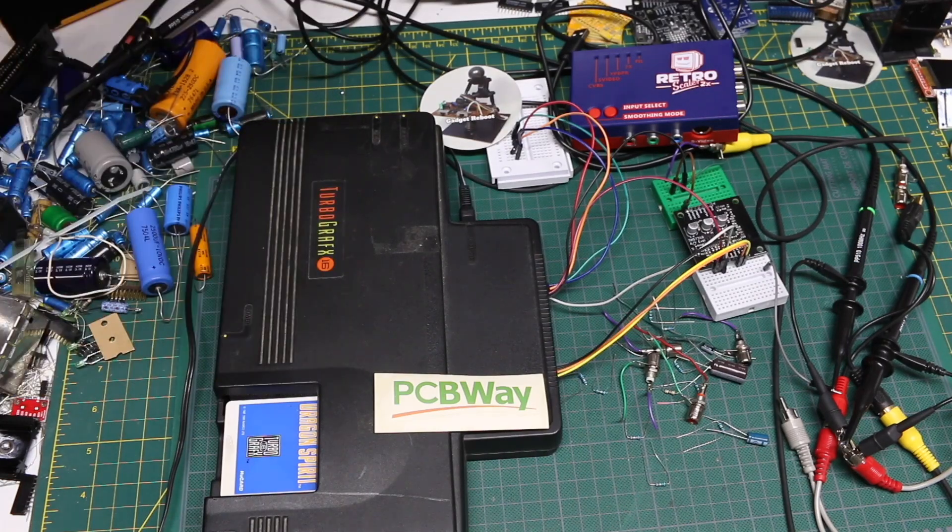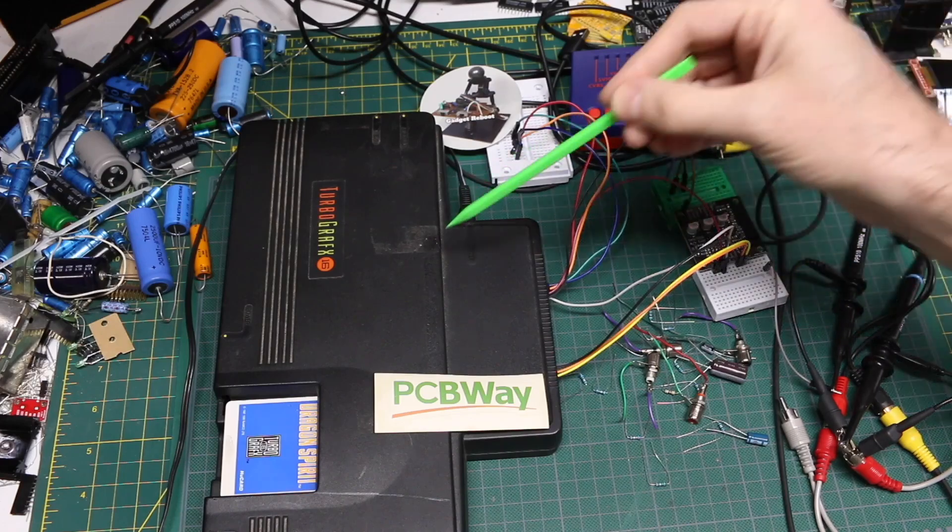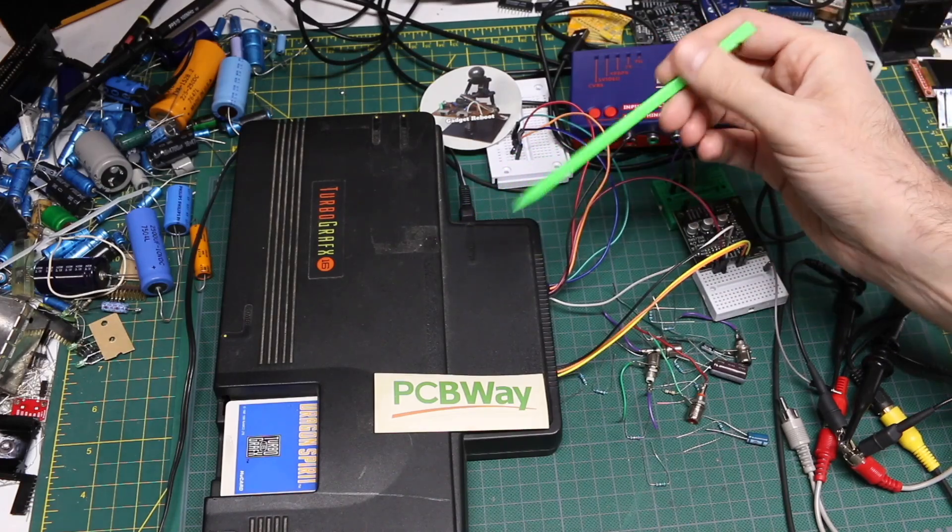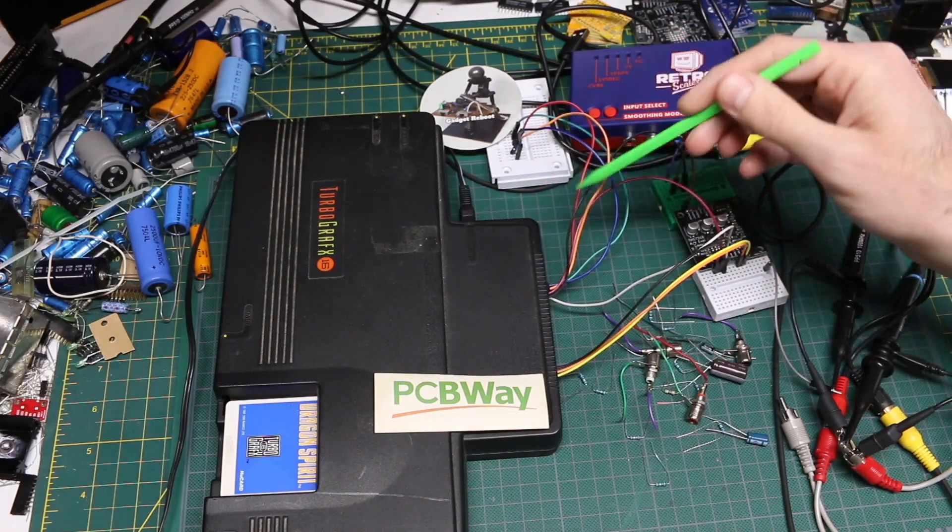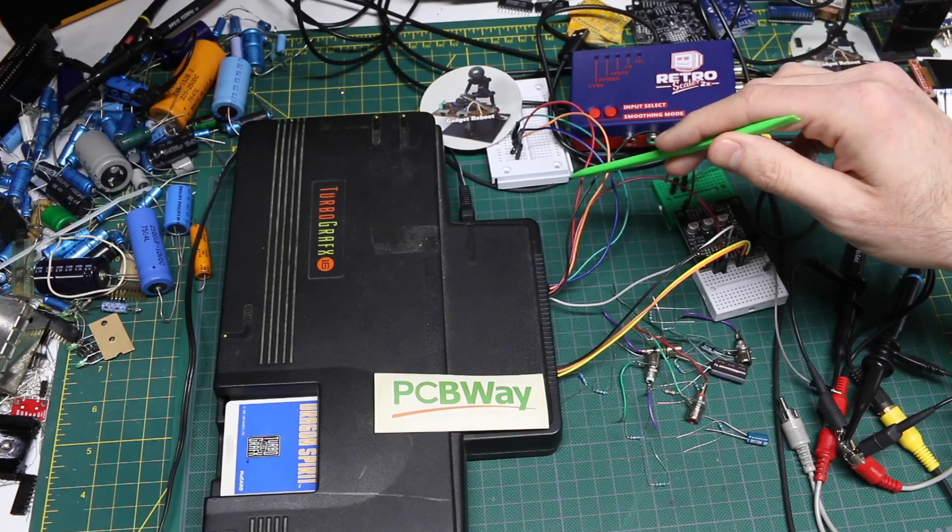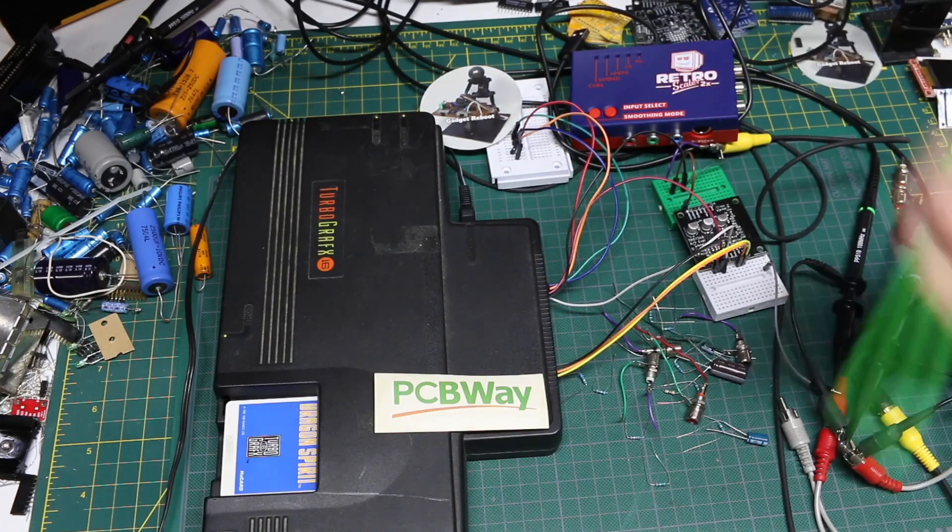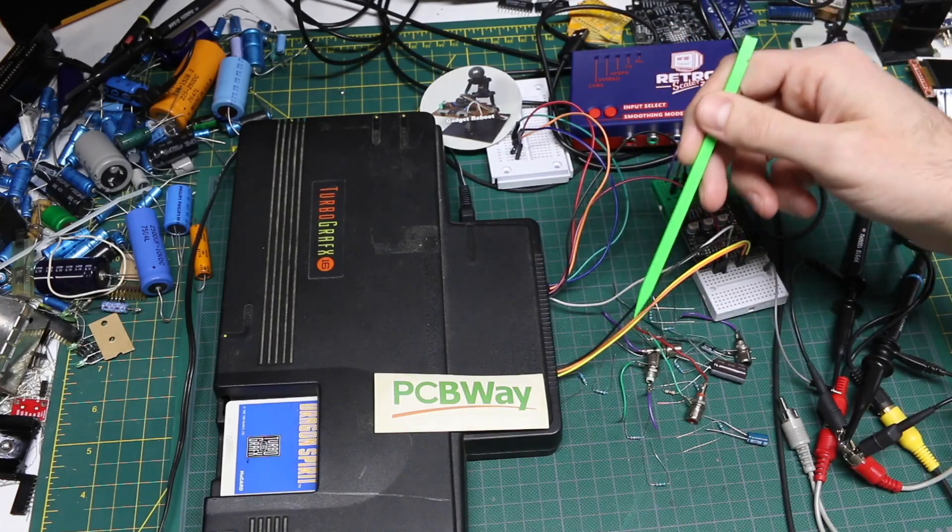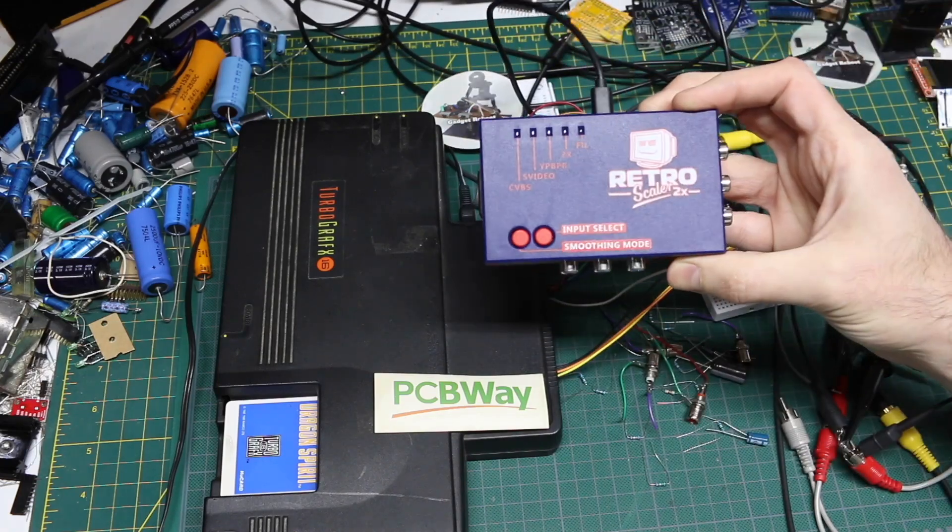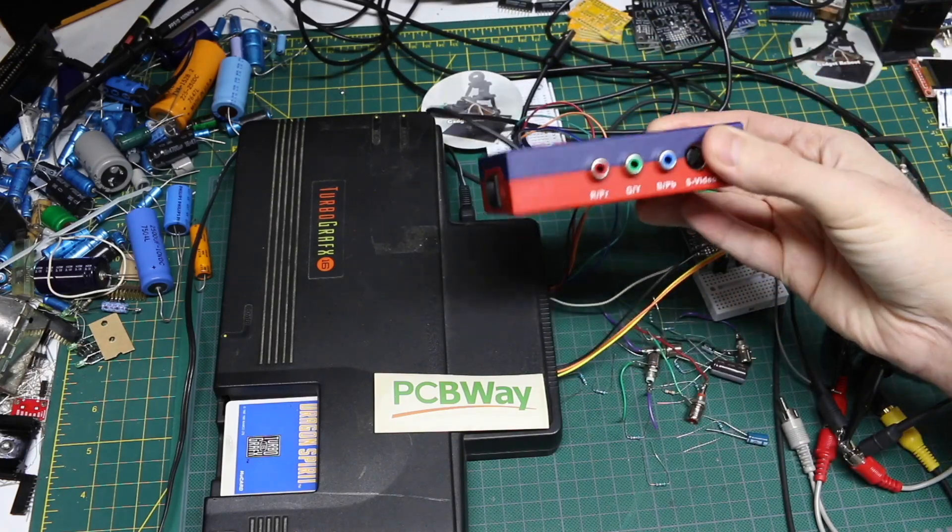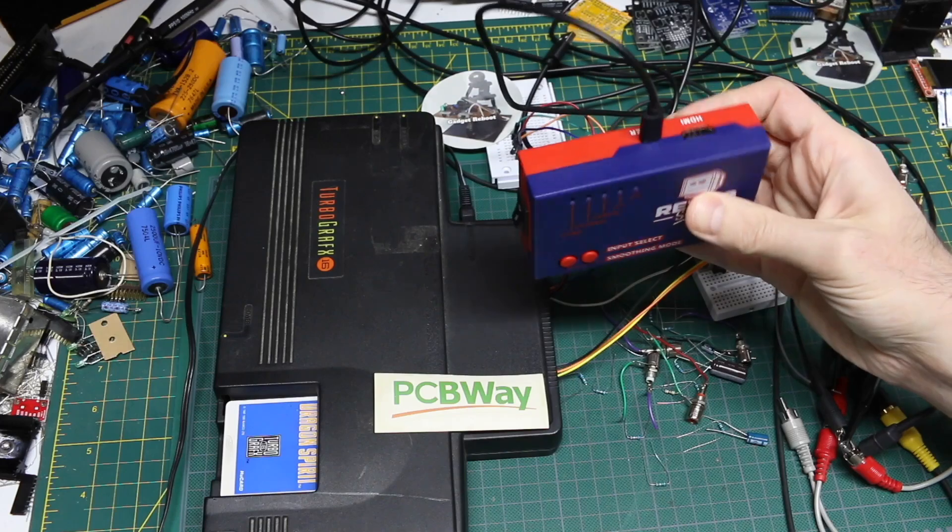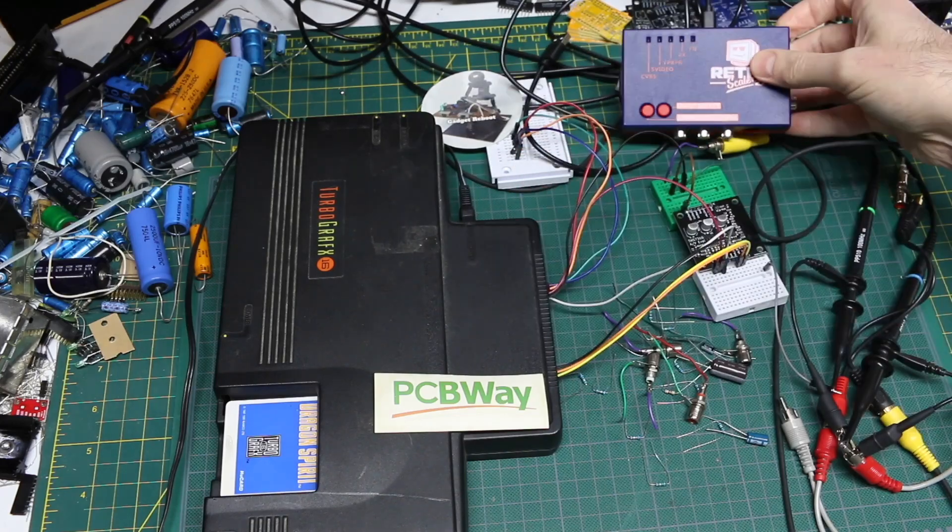In some cases I'm repairing them, and in other cases like TurboGrafx-16, I'm working on some projects with RGB to HDMI as well as composite video to HDMI, using the RetroScaler to take various video sources and send it out over HDMI.